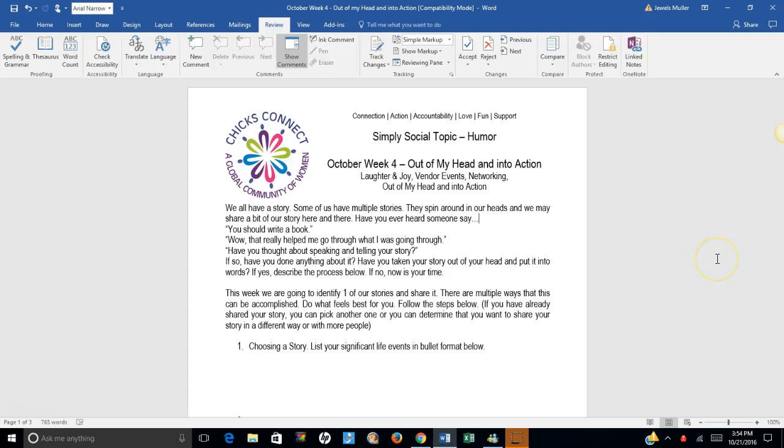Hi and welcome. This is Jules Muller, founder and CEO of Chicks Connect. This week is October week four. Our focus is Out of My Head and Into Action.